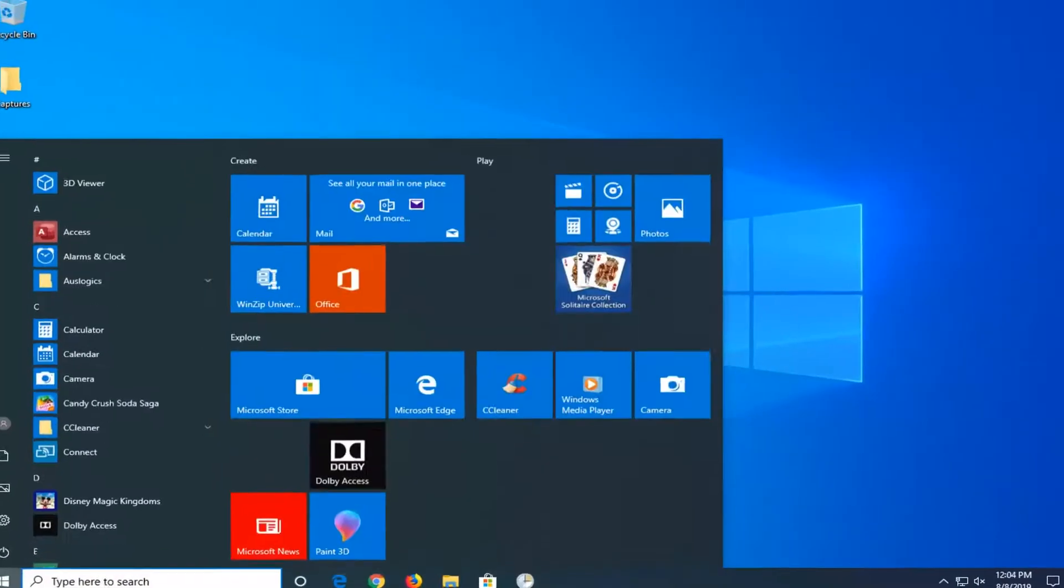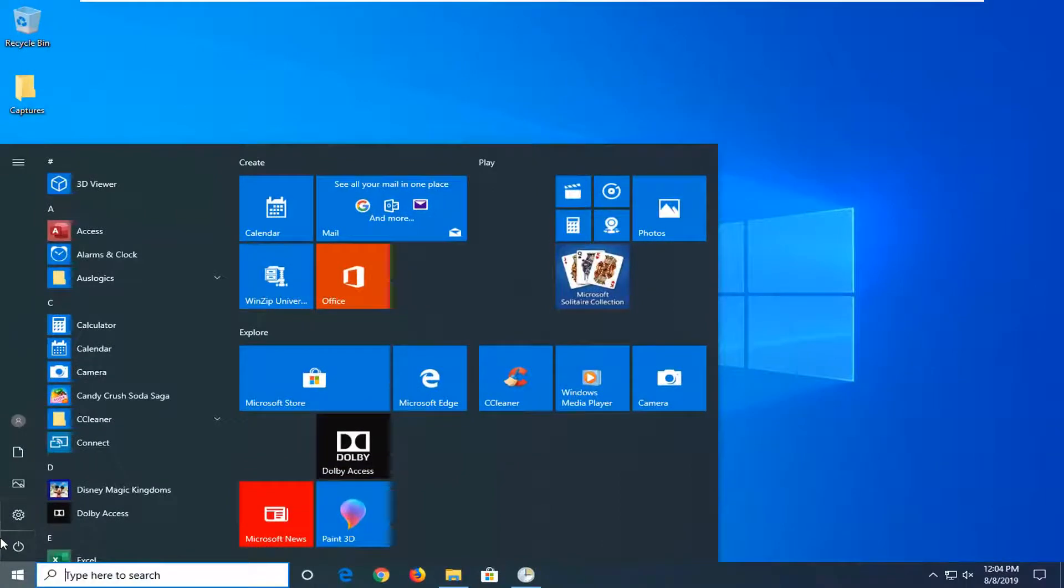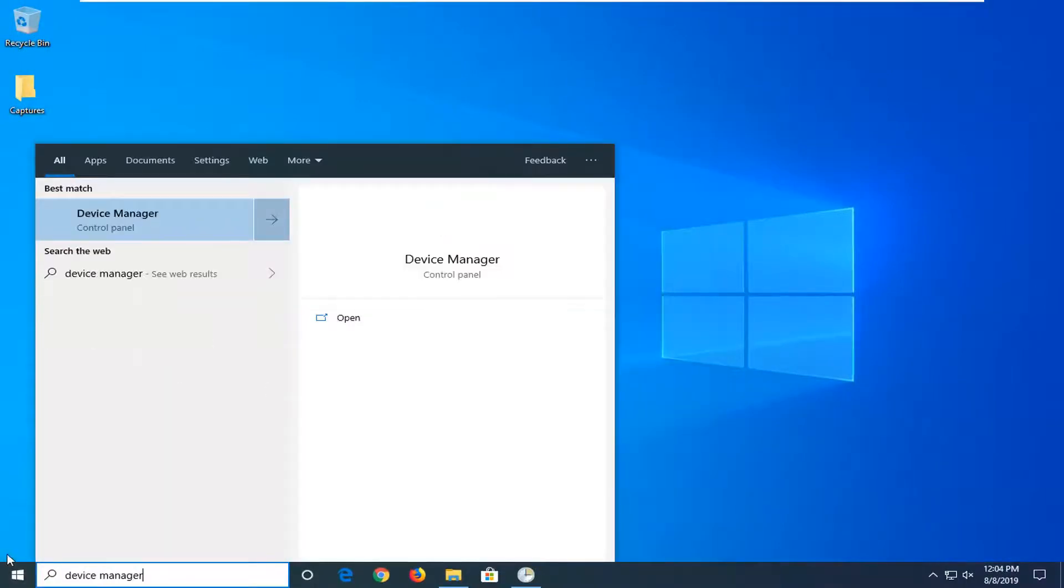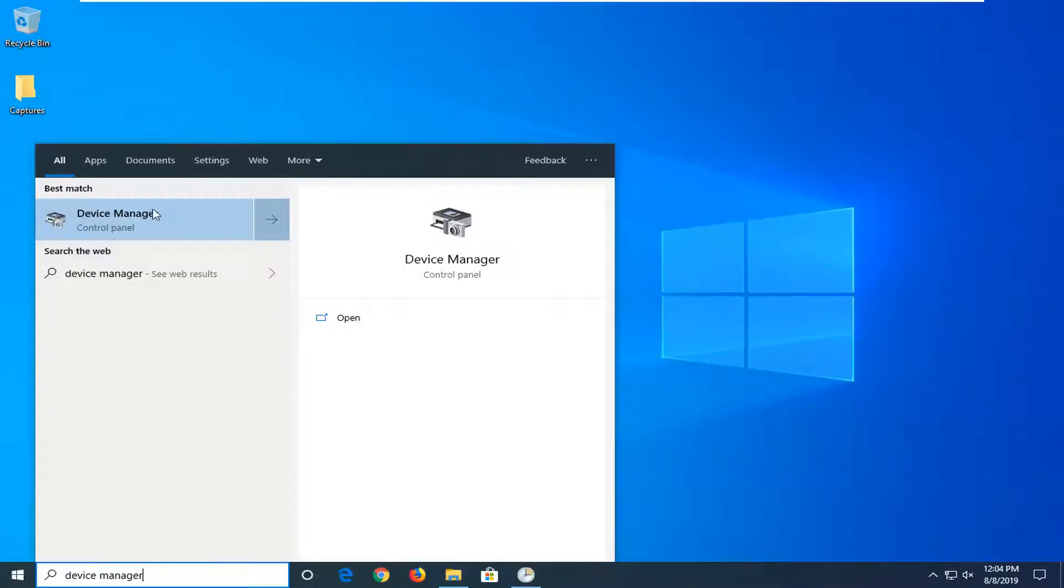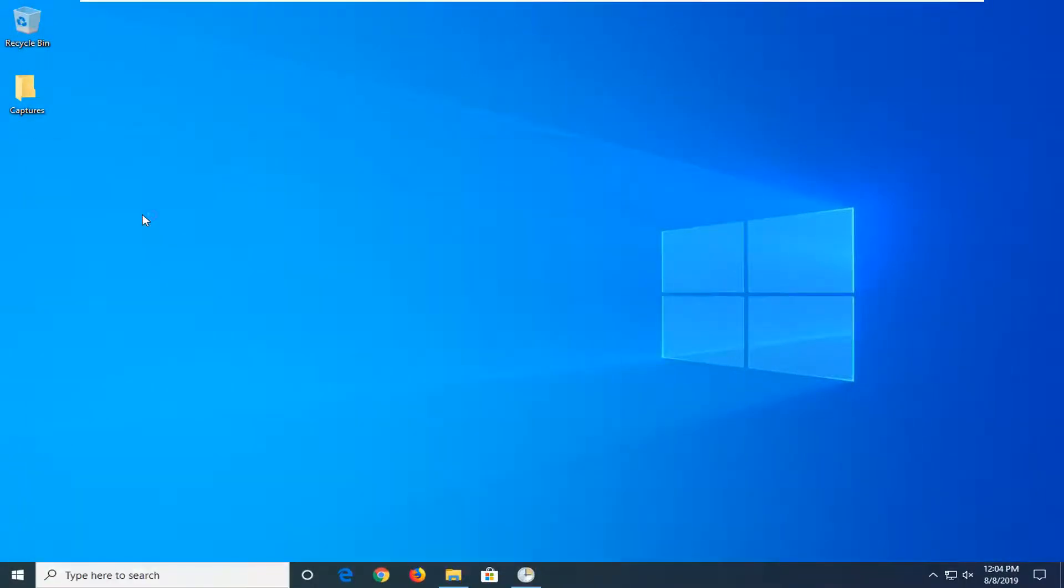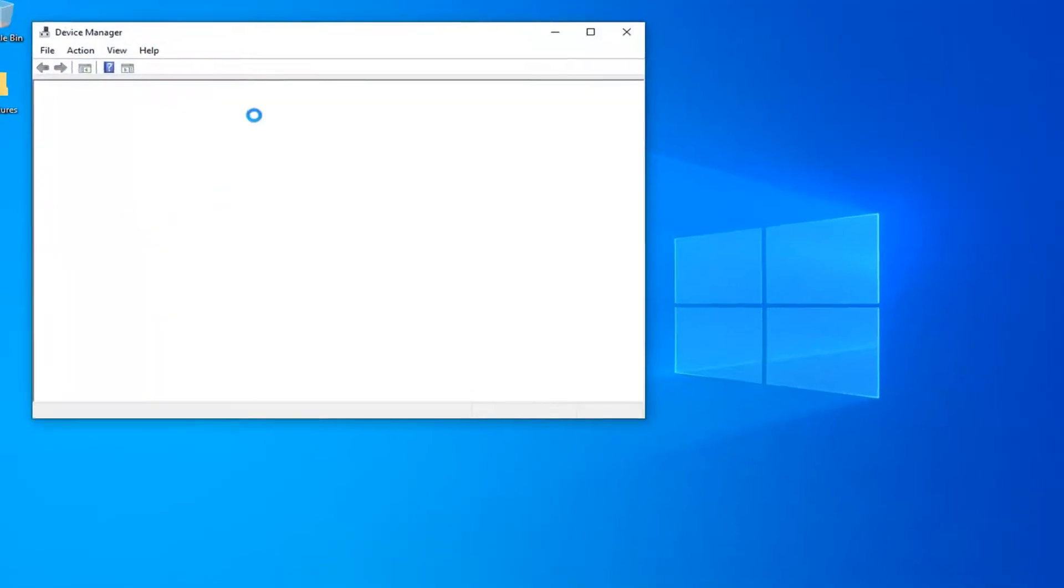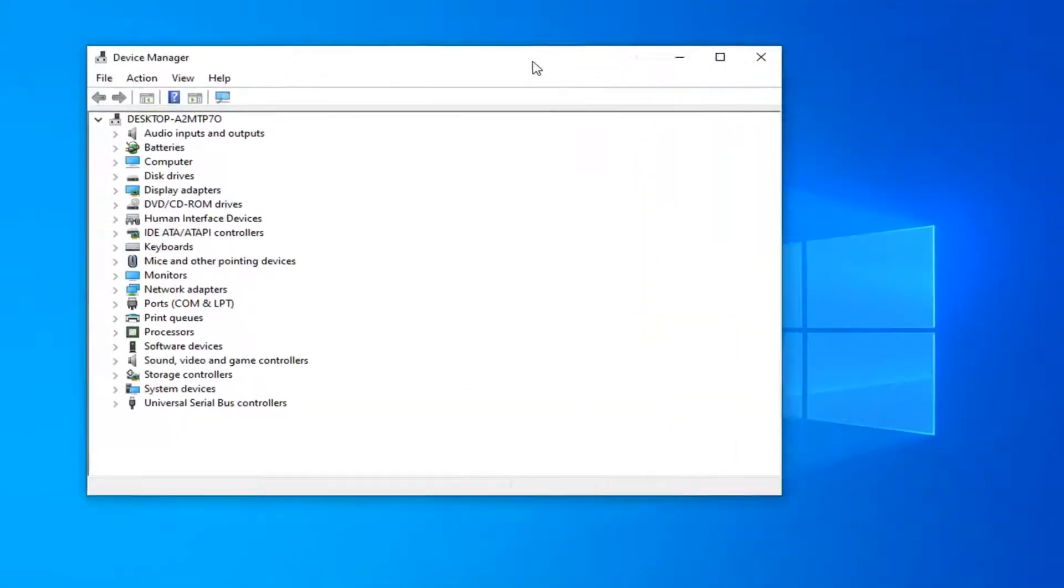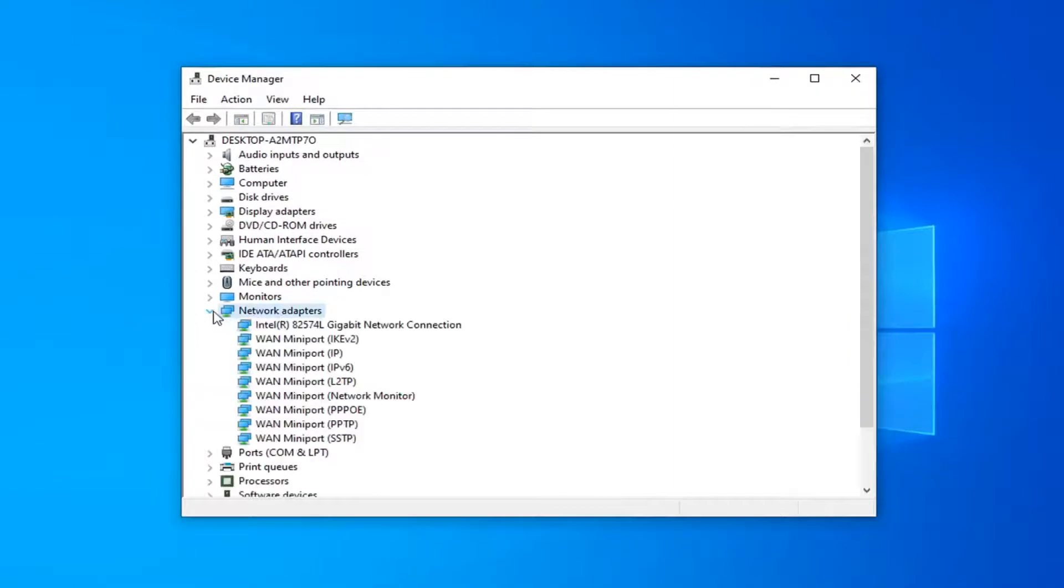Next thing you would do would be open up the start menu again, type in device manager. Best match should come back with device manager. Go ahead and left click on that. Now you want to expand the network adapter section.